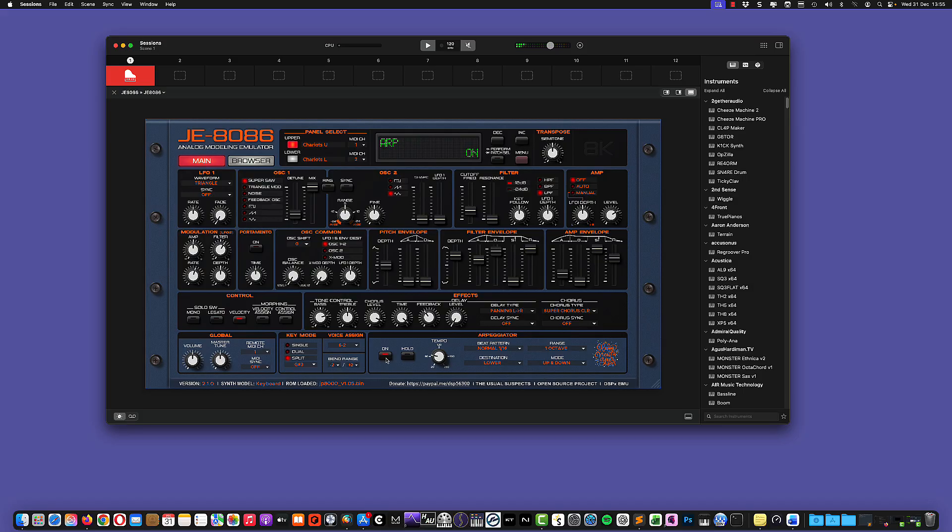So basically, once the firmware is in the right place, the JE8086 looks exactly like the original firmware. At this point, you're ready to use it like any other synth.